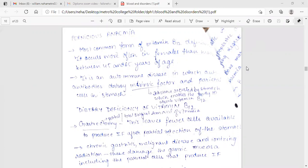Most common form of vitamin B12 deficiency. It occurs more often in females than males between 45 to 65 years of age. It is an autoimmune disease in which autoantibodies destroy intrinsic factor and parietal cells in the stomach.